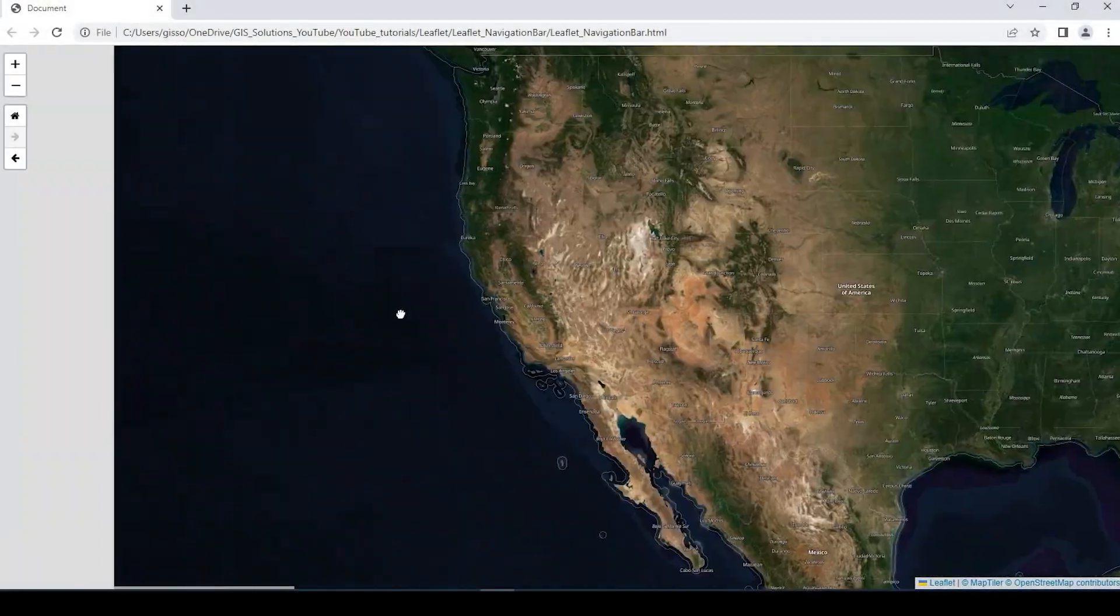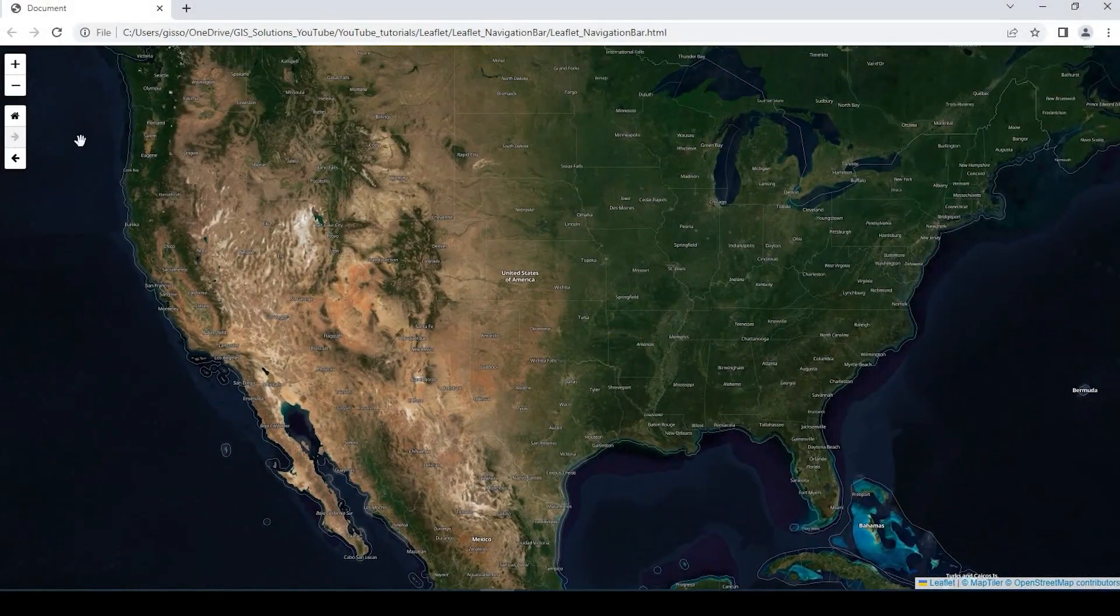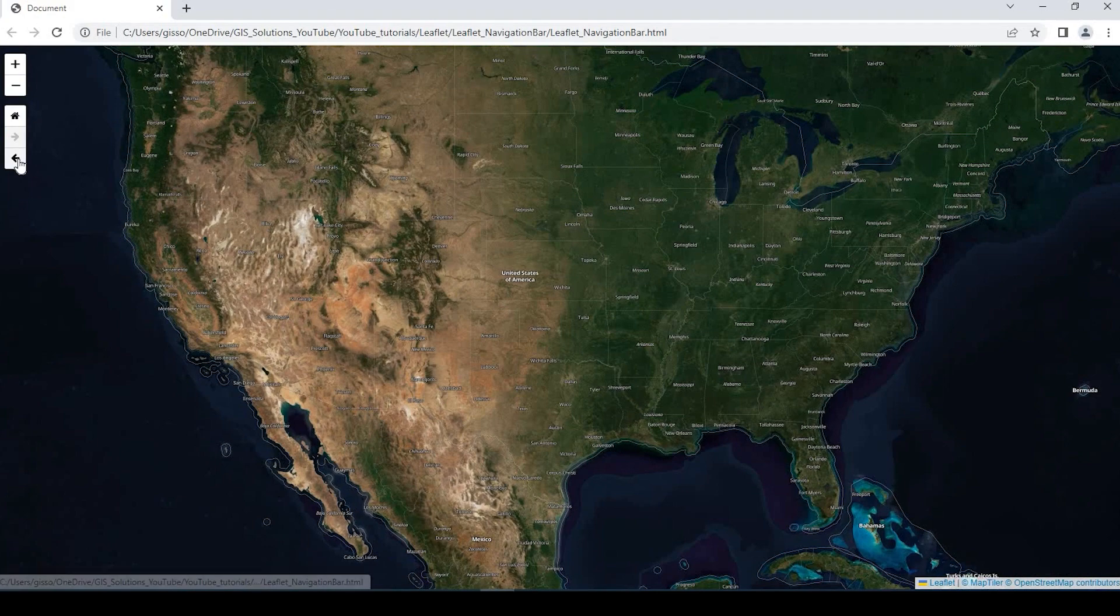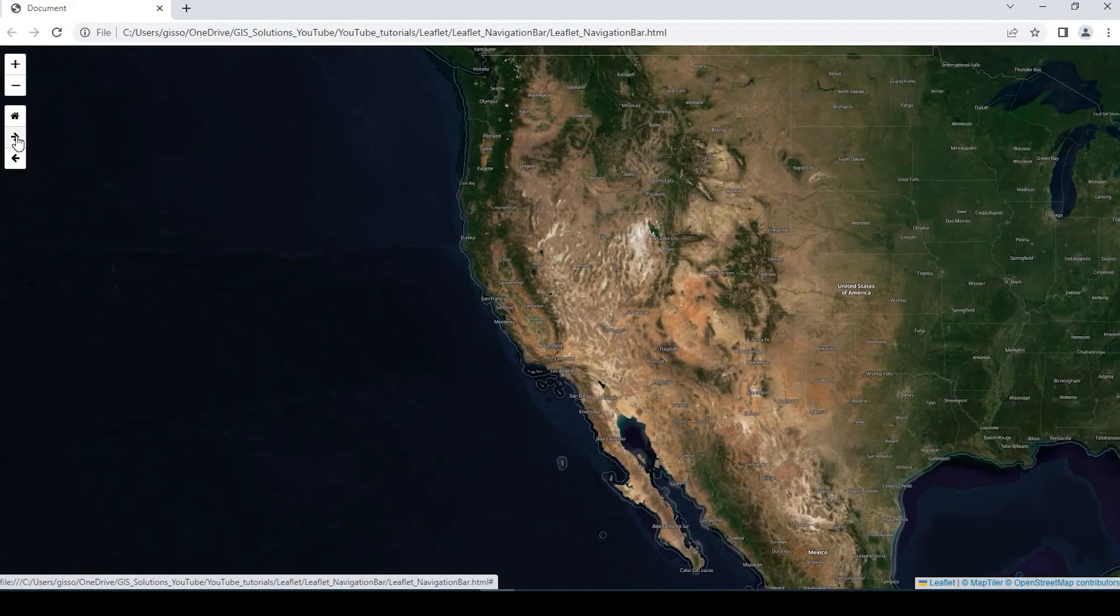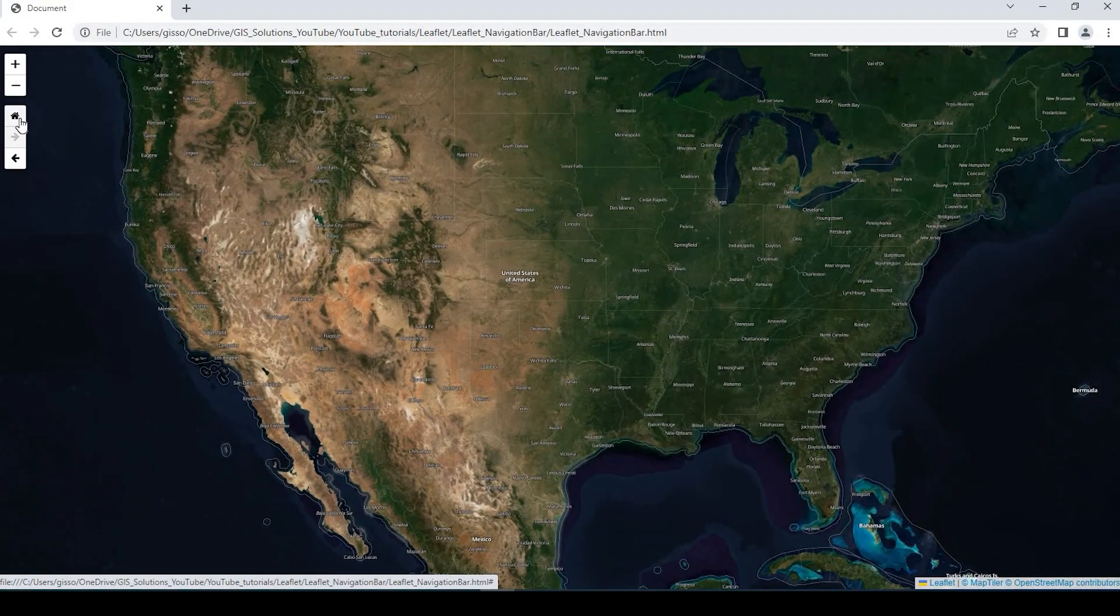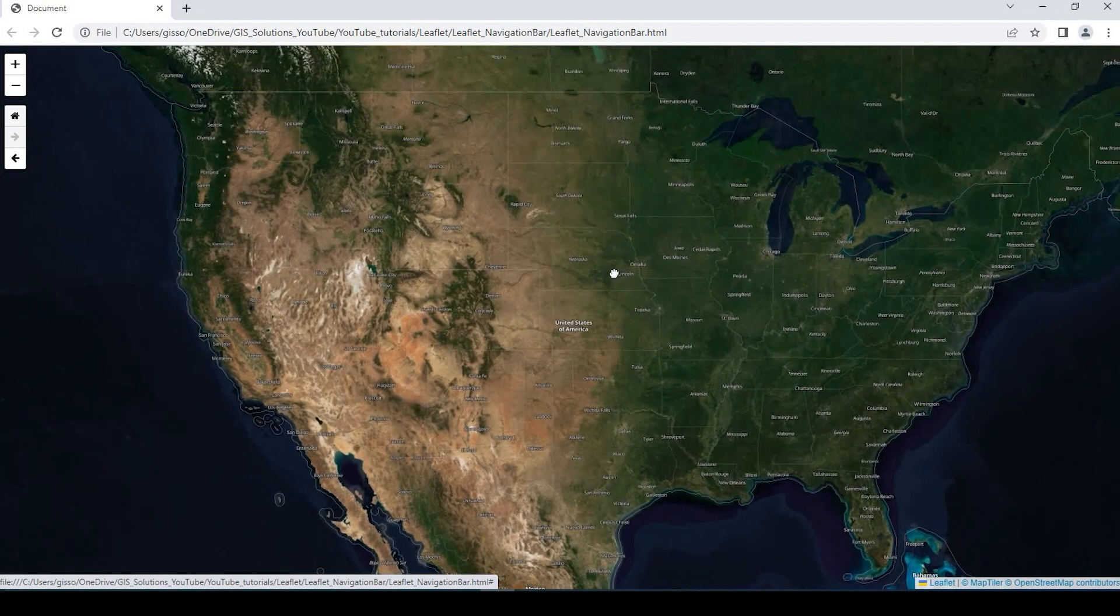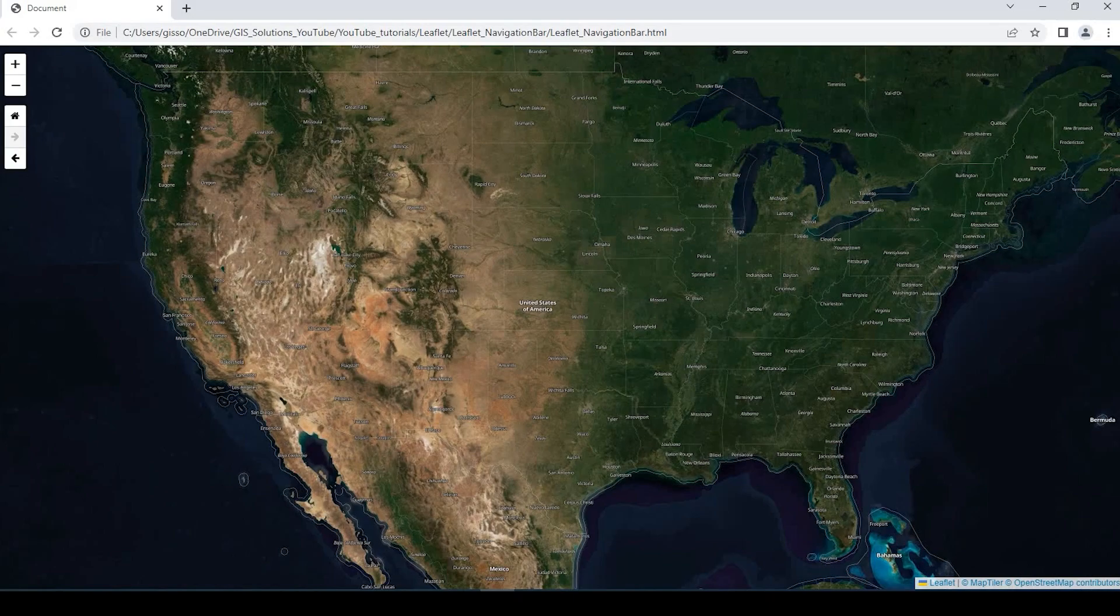Hey guys, Pete here with GIS Solutions. Today, I'm going to show you how to add the navigation bar to your leaflet web map so that you can navigate forwards and backwards in the view's history, as well as having a navigation to go back home. Stay tuned.